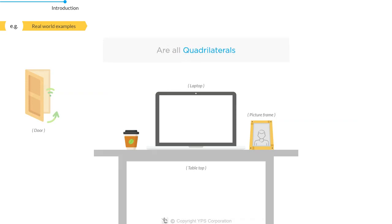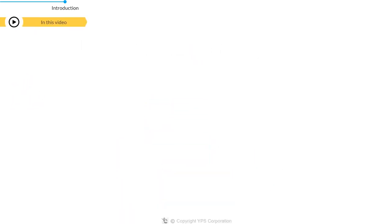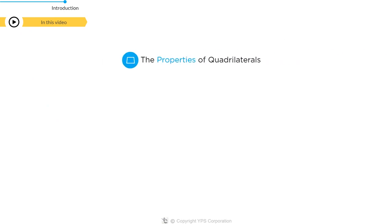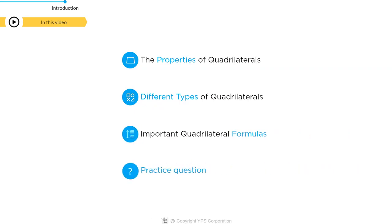Thus, anything with four sides, even if the sides are uneven, is a quadrilateral. In this video, we'll discuss the properties of quadrilaterals, the different types of quadrilaterals, important quadrilateral formulas, and a practice question at the end. Let's start by establishing basic properties of quadrilaterals.